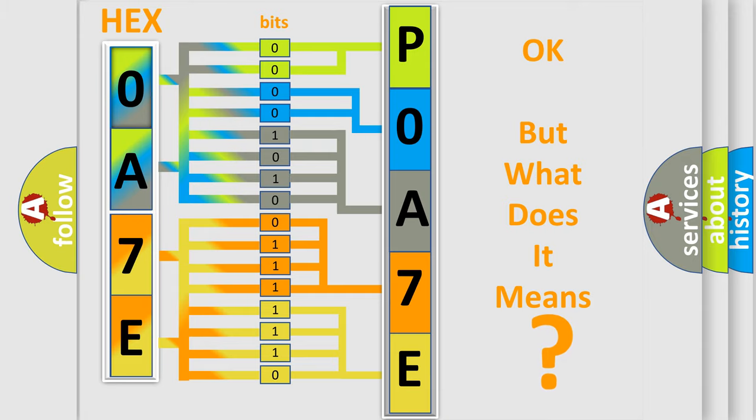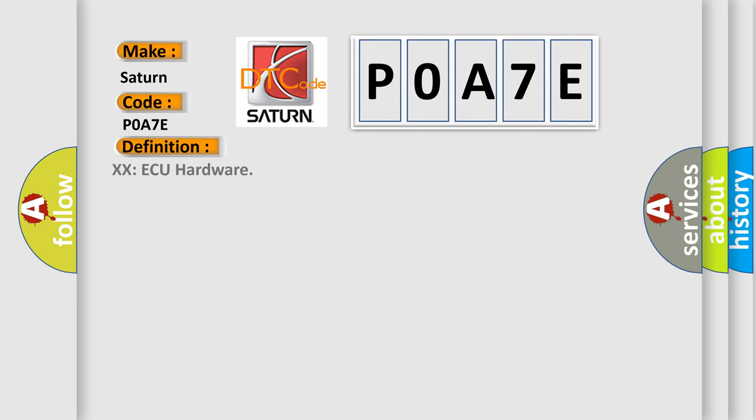So, what does the Diagnostic Trouble Code POA7E interpret specifically for Saturn car manufacturers? The basic definition is XXAQ hardware. And now this is a short description of this DTC code.